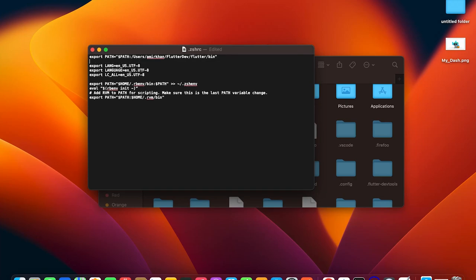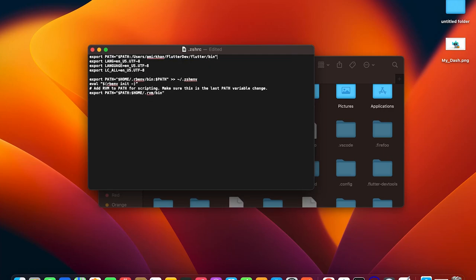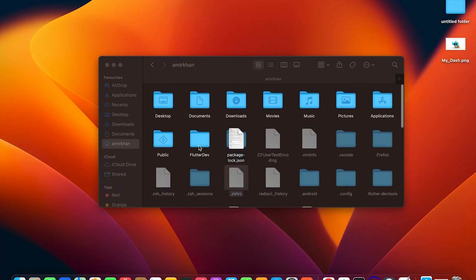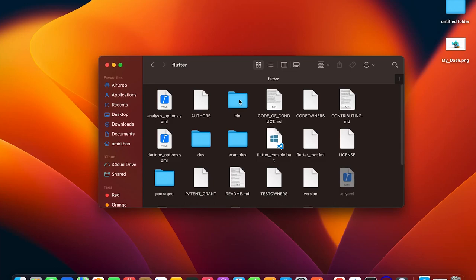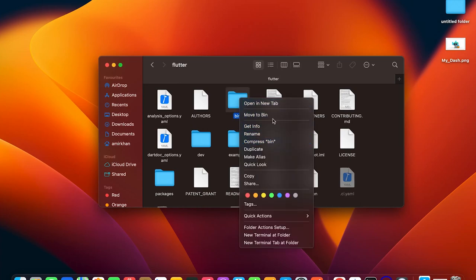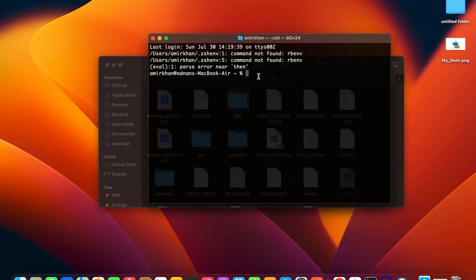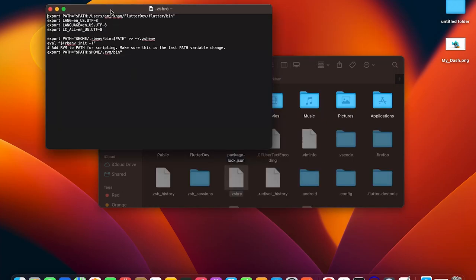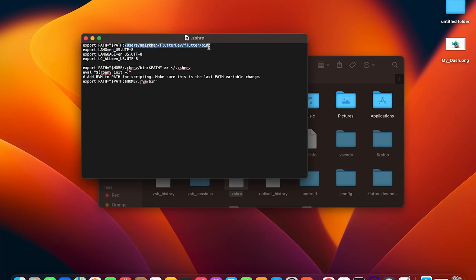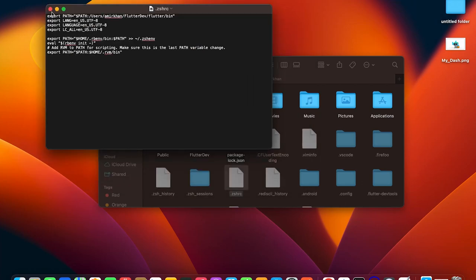To get the correct path to your Flutter SDK's bin folder, navigate to your flutter_dev folder in Finder, right-click (two-finger click) on the bin folder, hold the Option key, and select 'Copy bin as pathname.' Paste this path into the .zshrc file after the colon in the export PATH command, then save the file.